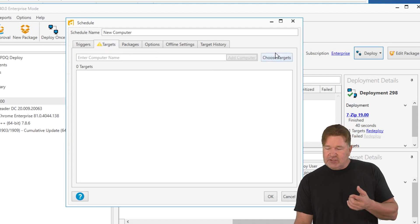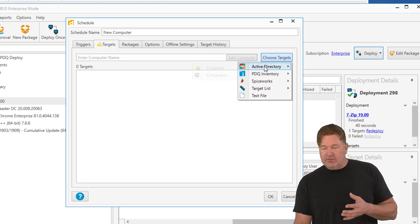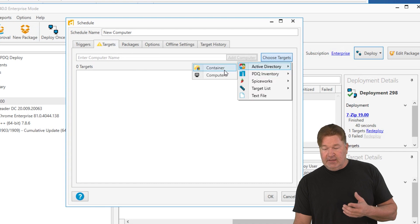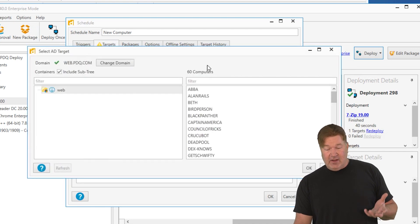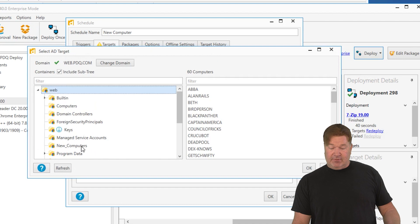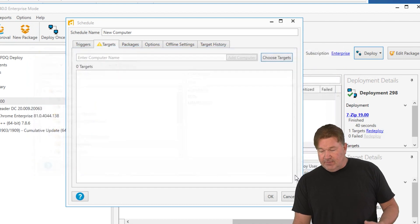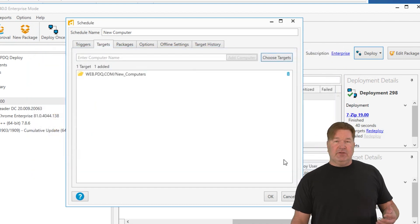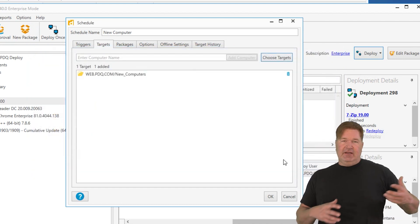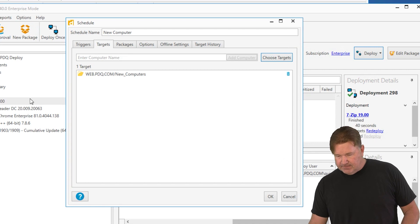Targets. Now I'm going to choose my targets from Active Directory and it's going to be a container in Active Directory. We've got one called new computers. Surprise, surprise. So this will go on any of the machines that get added to that new computers OU. It's going to run on those.